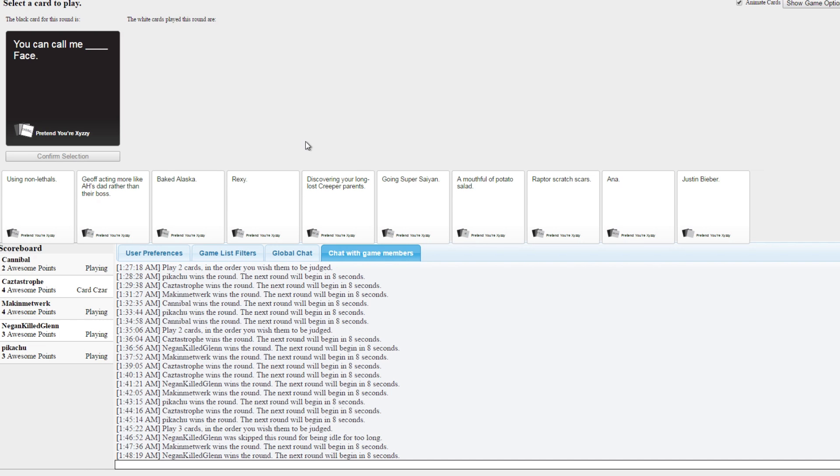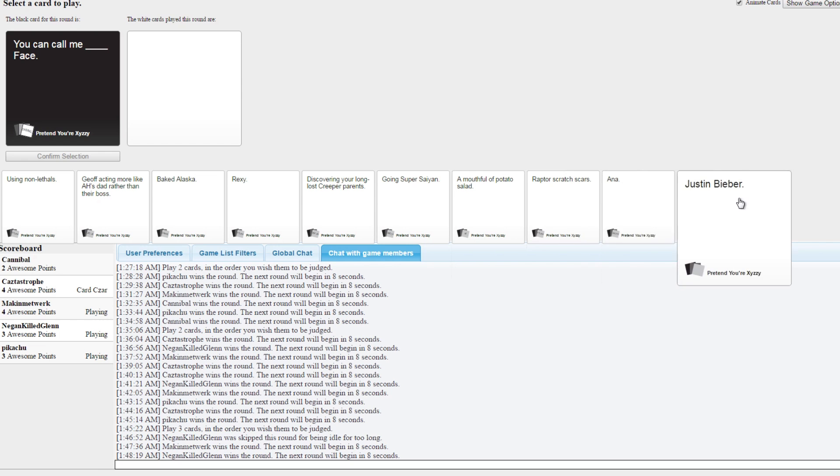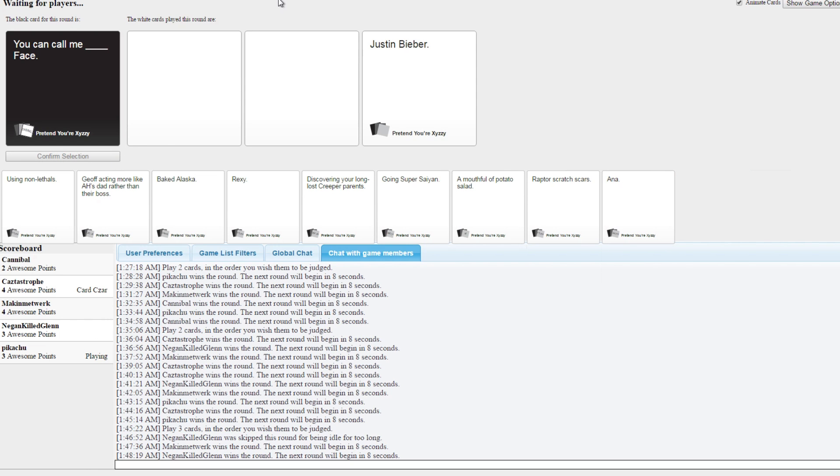You can call me blank face. Oh god. What is that a reference to? Let's see. Oh dude, that's you can call me crater face.